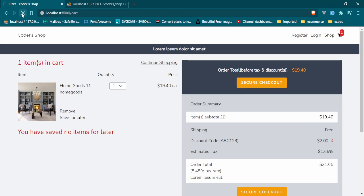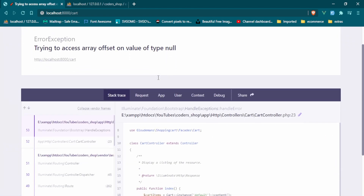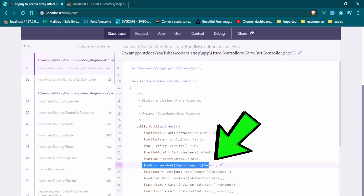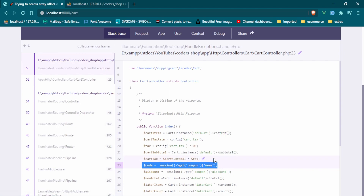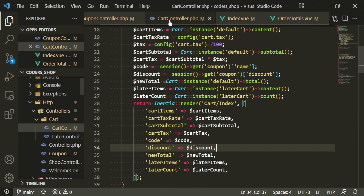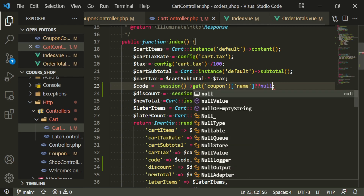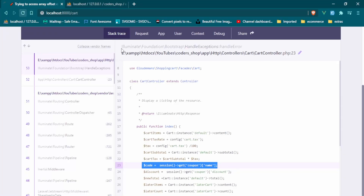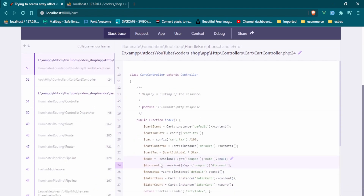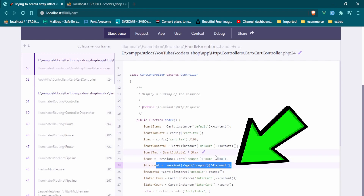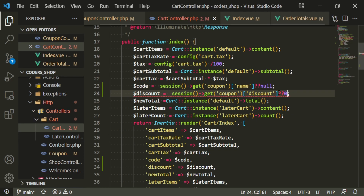Let's refresh and we're going to get some errors, so we'll deal with them one at a time. We're getting 'trying to access array offset on value of type null' with get coupon name — that's because we haven't tried to put in a coupon yet, but we do need to fix that. Back in the cart controller, if we don't have a name we'll leave it null. We also have another one for discount, and since that is an integer we'll just put zero.